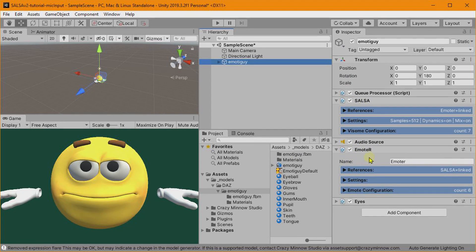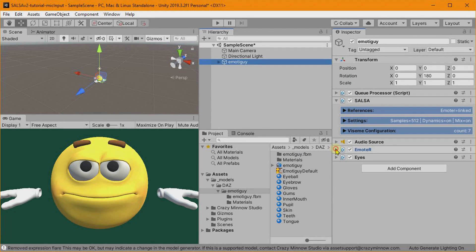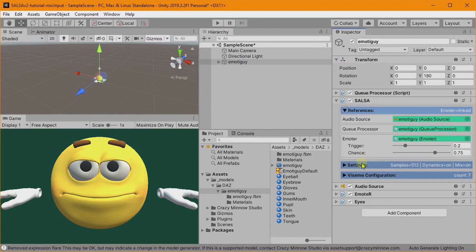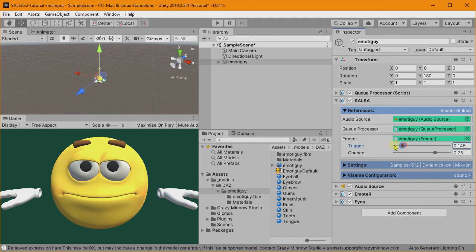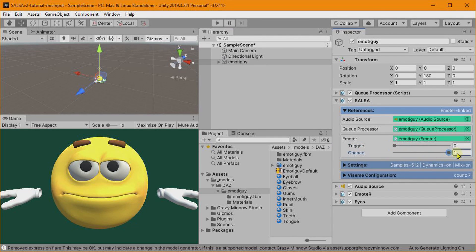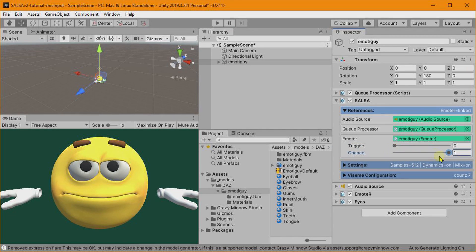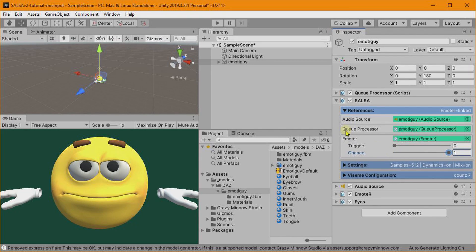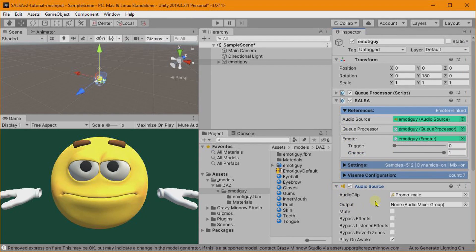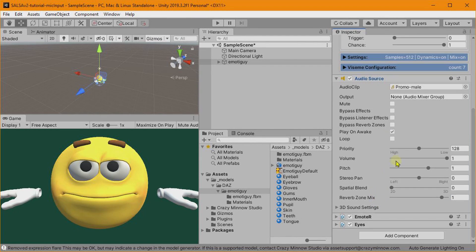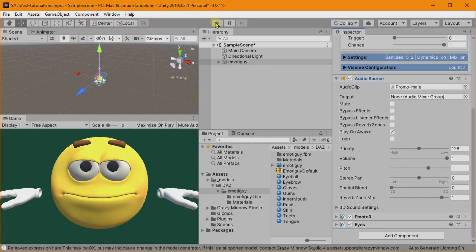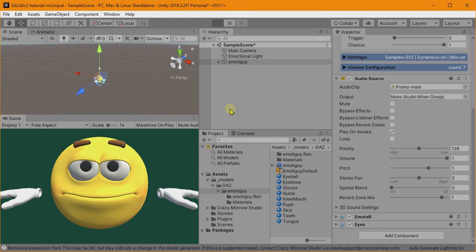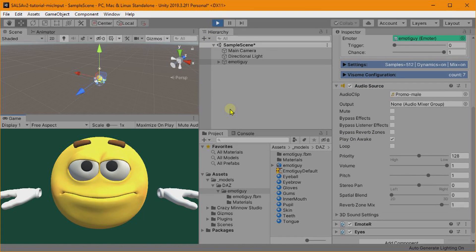So now we have SALSA and Emoter and Eyes all wired up. I am going to adjust my synchronization emotes to fire constantly. We should have an audio clip, yes we do, Promo Male. So let's go ahead and test this real quick.